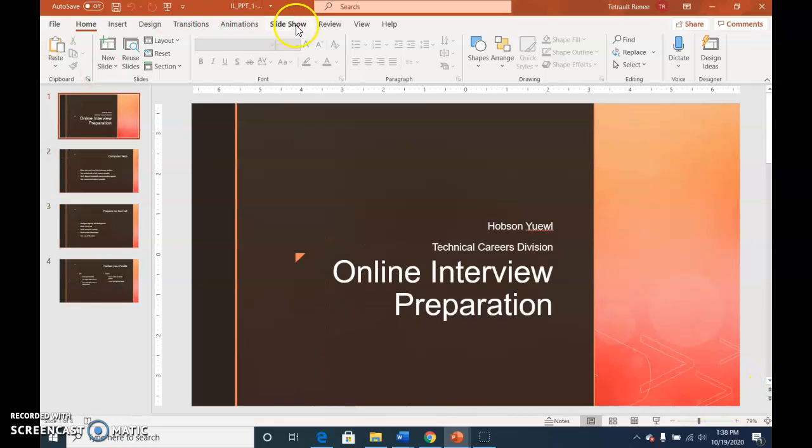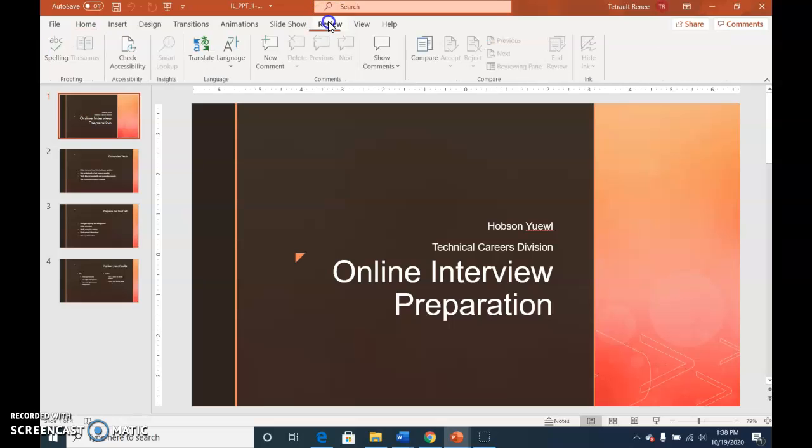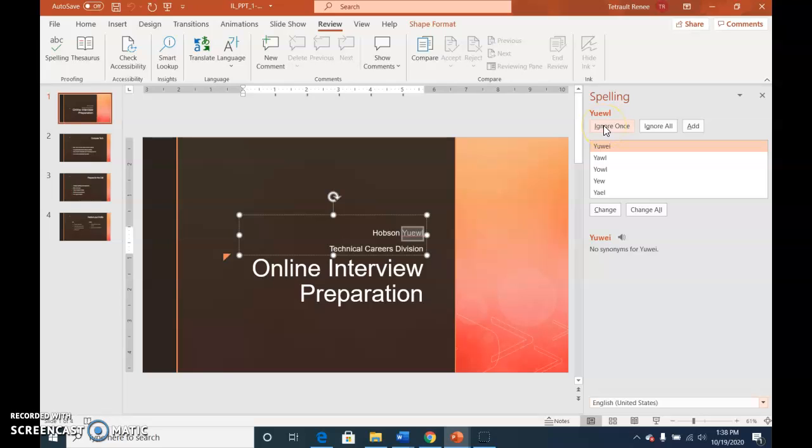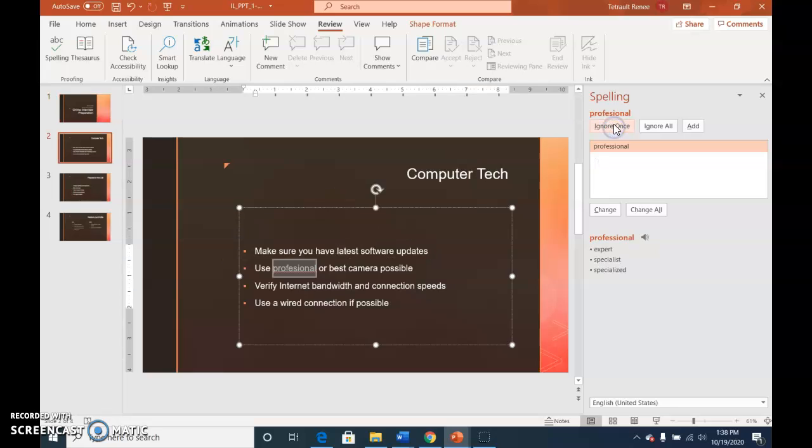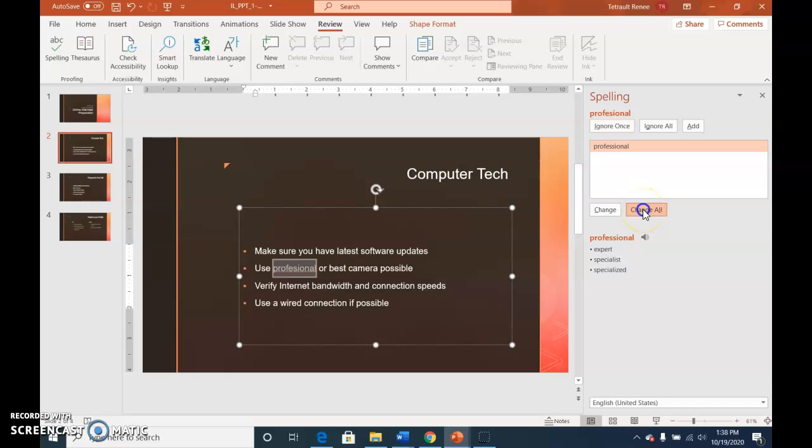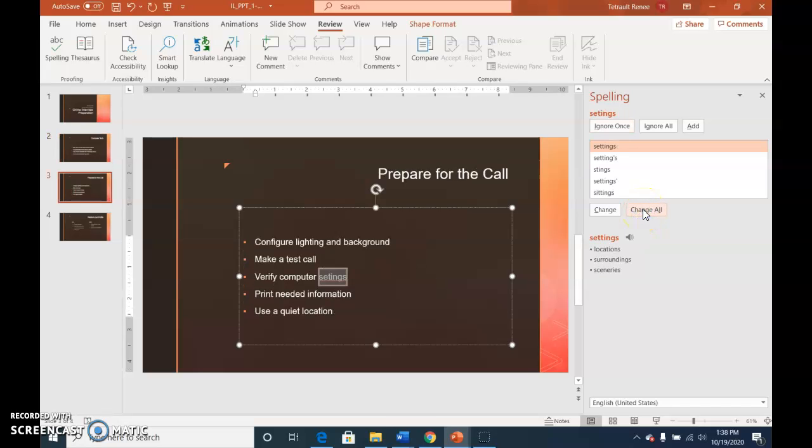And then we'll click review and we're going to do the spelling. The very first one is the person's name, so we'll put in ignore once. And then the next one is professional. We'll choose change all. Even if there's one or more, it doesn't matter. We'll do change all.